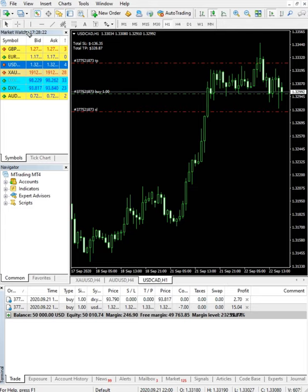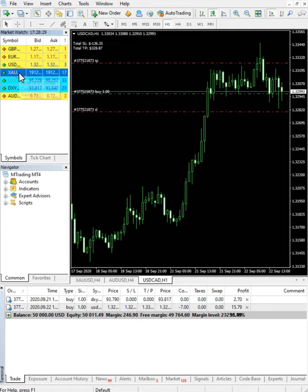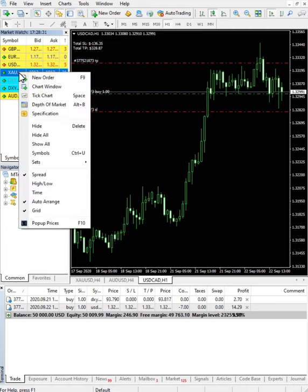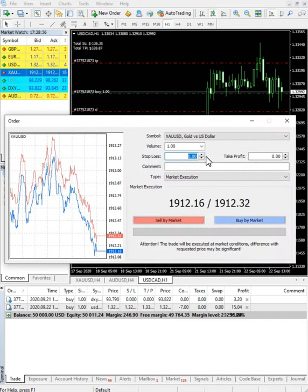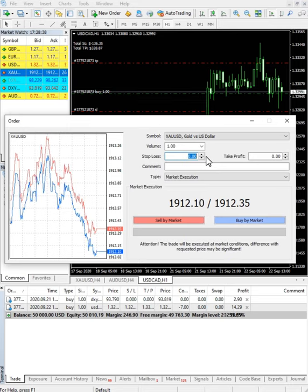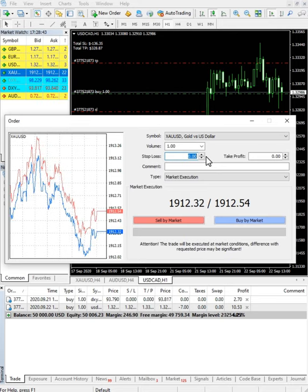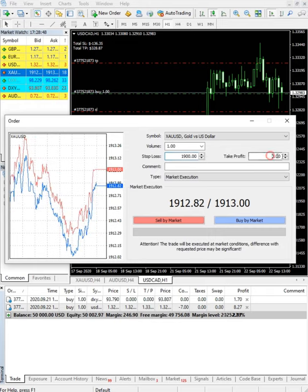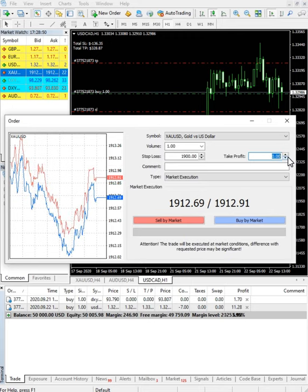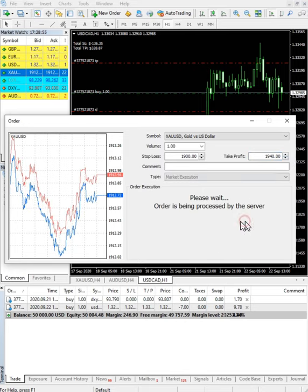Now we will place another trade — this time on XAU/USD. We will buy one lot. Right now the price is 1912, so we will set a stop loss at 1900 and a take profit at 1940, and we will buy it.